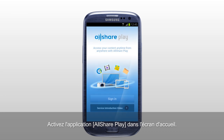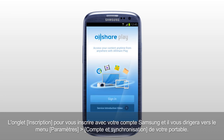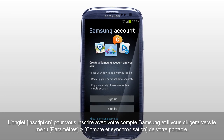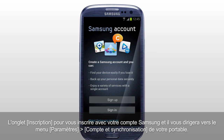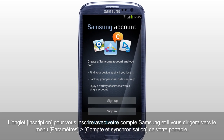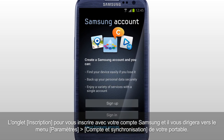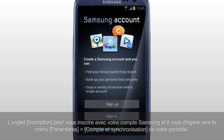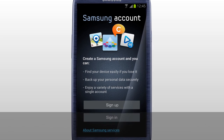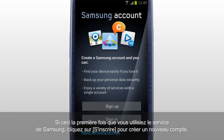Activate the AllSharePlay application on the home screen. Tab Sign-in to sign in with your Samsung account, and it will direct you to Settings, Accounts and Sync menu of your mobile. If this is your first time using Samsung's service, tab Sign-up to create a new account.